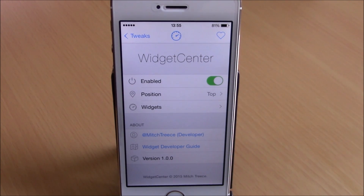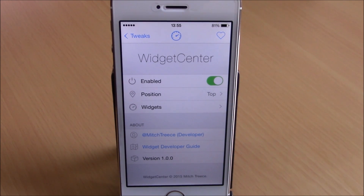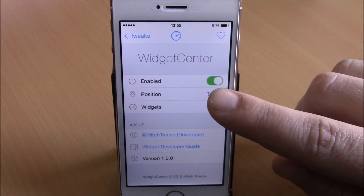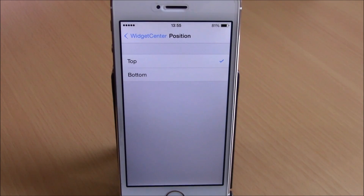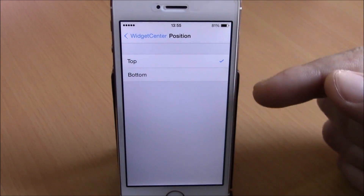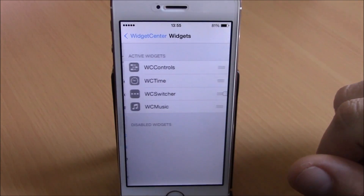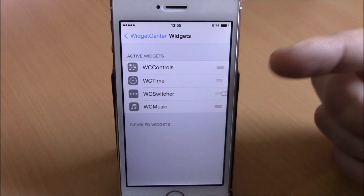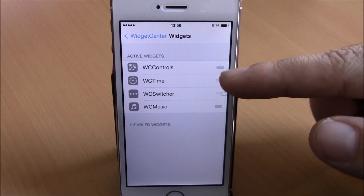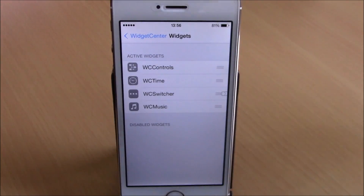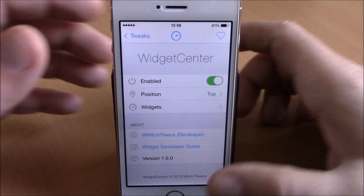The last tweak for this video is called Widget Center. This tweak will add some very useful widgets to the reachability view of your iOS 8 device. After installing, you need to enable it, then under position you can choose where you want the widget — on the top or bottom. Going back, you have the widgets listed and you can enable or disable any of them, and rearrange them by dragging.